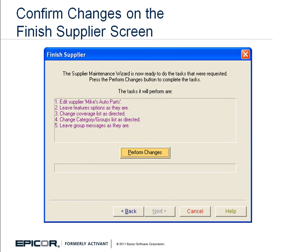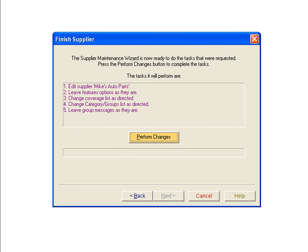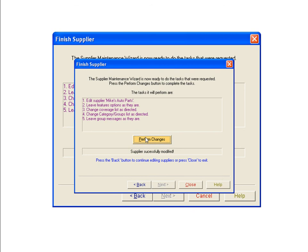The Finish Supplier screen displays a list of changes that will take effect when you click the Perform Changes button. Review the changes and then click the Perform Changes button. A confirmation message will appear to verify that the changes were successful. Click the Close button to exit the Supplier Maintenance Wizard.